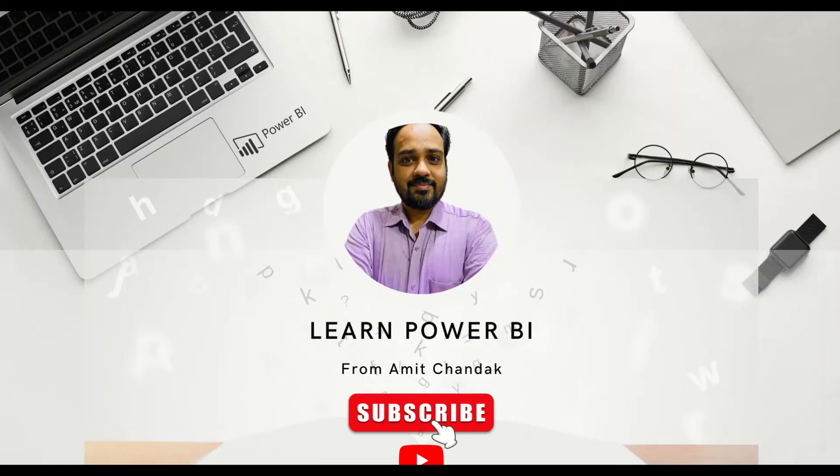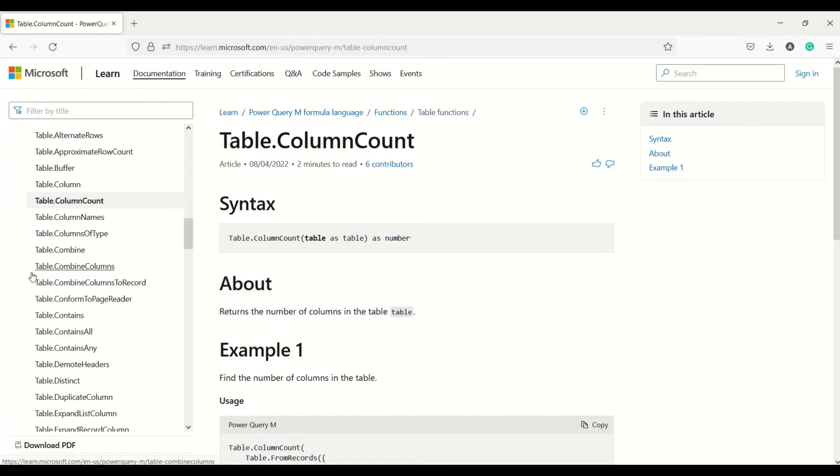Hello and welcome to another video on the beginner tutorial series. In today's video, we are going to discuss three Power Query functions.